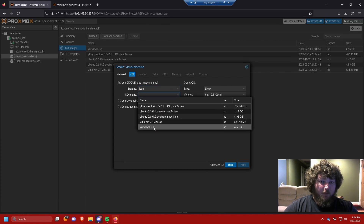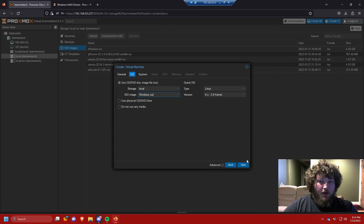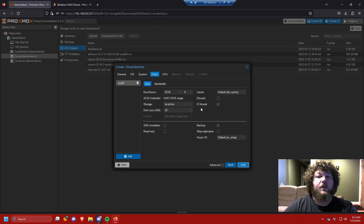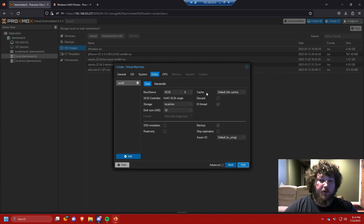We're going to select the Windows 10 ISO and click Next. We're going to leave the system settings at default because that'll work for us. It looks like BIOS/discs — you can change this if you have something better, but I'm going to keep it default.